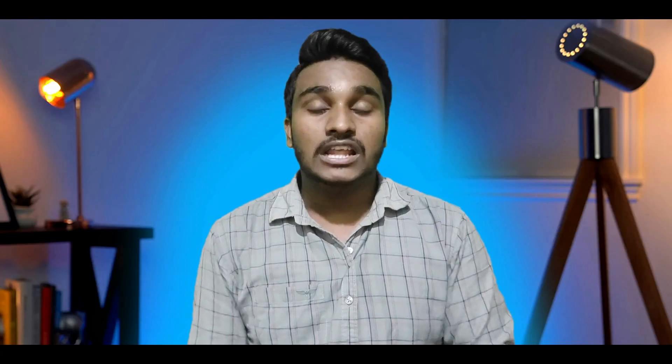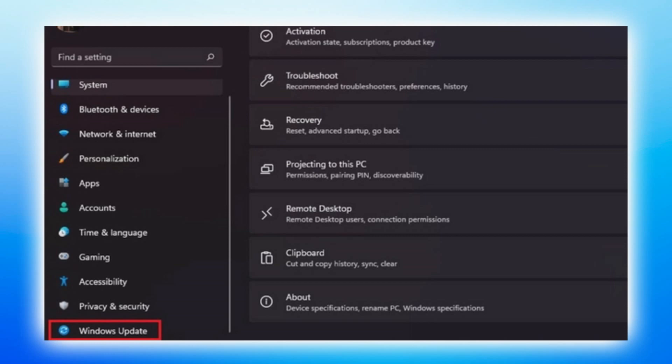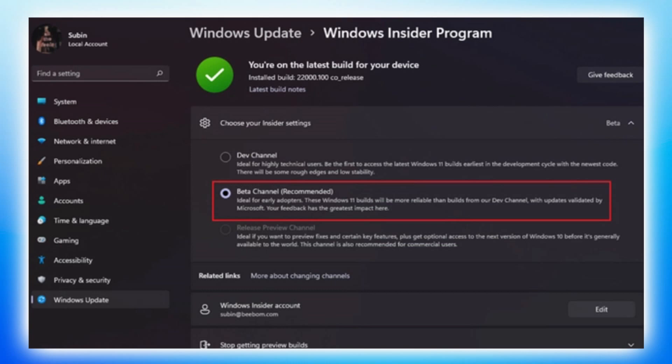Once you get started, you can join beta. Go to Settings, check for updates, and install. You can install on your PC and use the beta. Beta may have bugs, but you can install it and use it — you can test it for safety. If you have a secondary PC, you can use it and download.